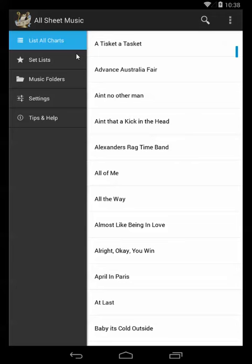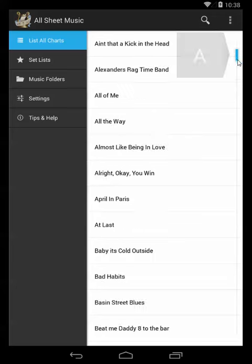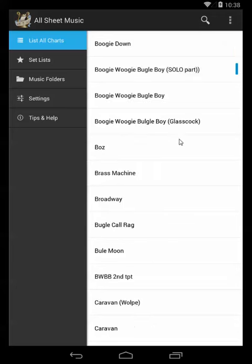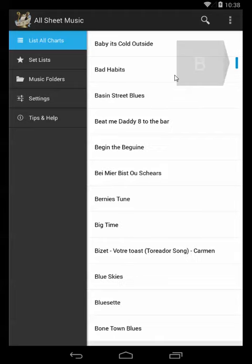Now over in all charts you'll see I've got a whole bunch of music. I've got all my trumpet stuff and also my piano music.